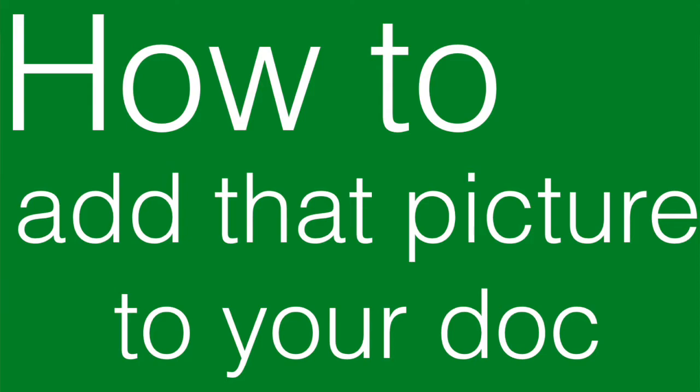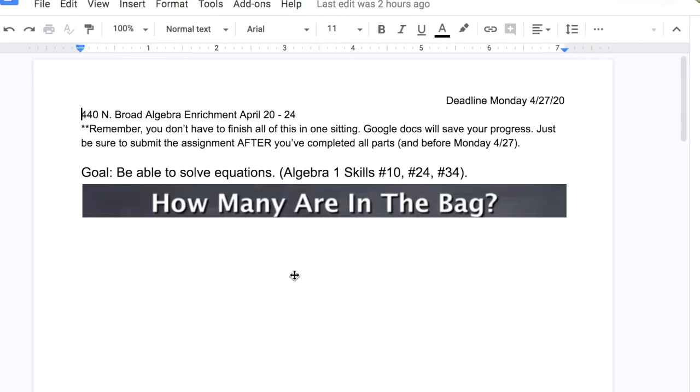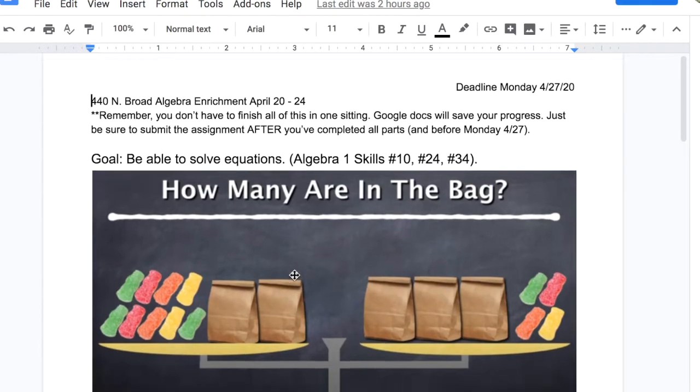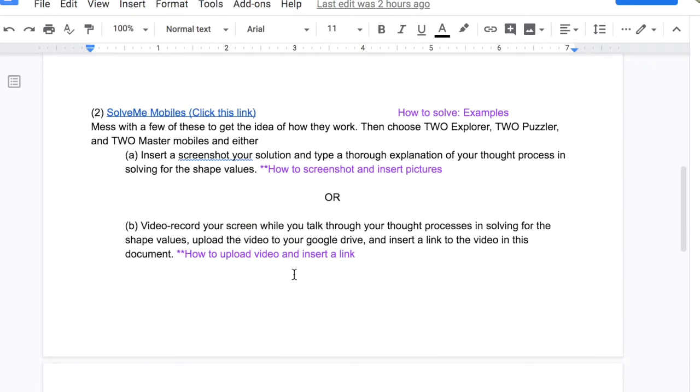If I want to put this into a doc as part of something I'm turning in, I just go to the place in the document where I want to insert the picture.